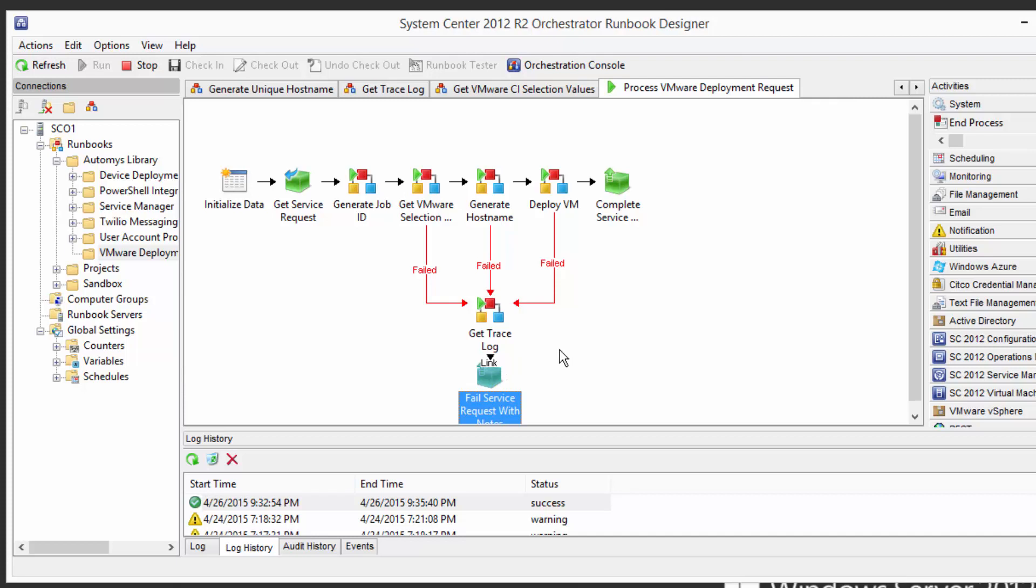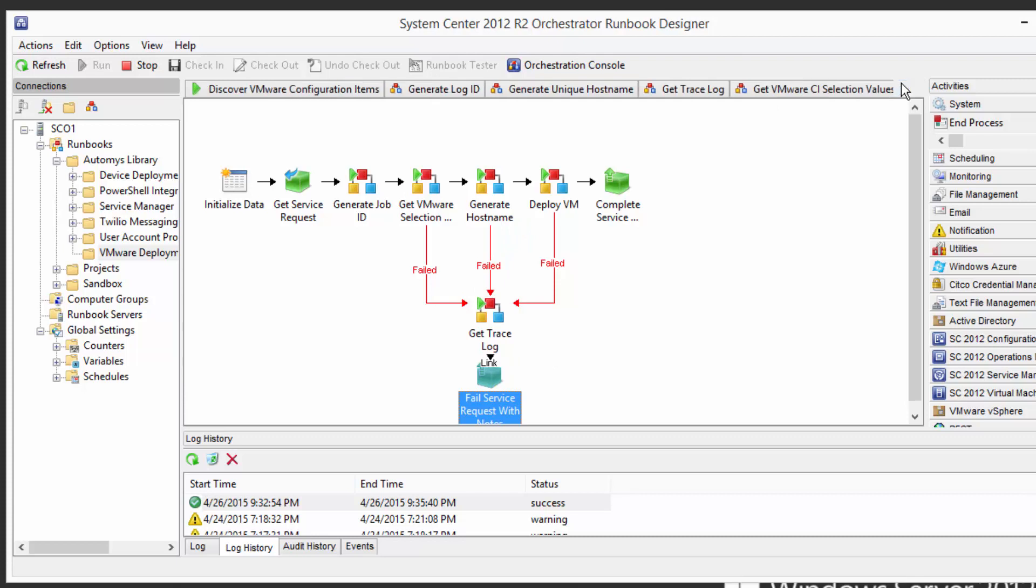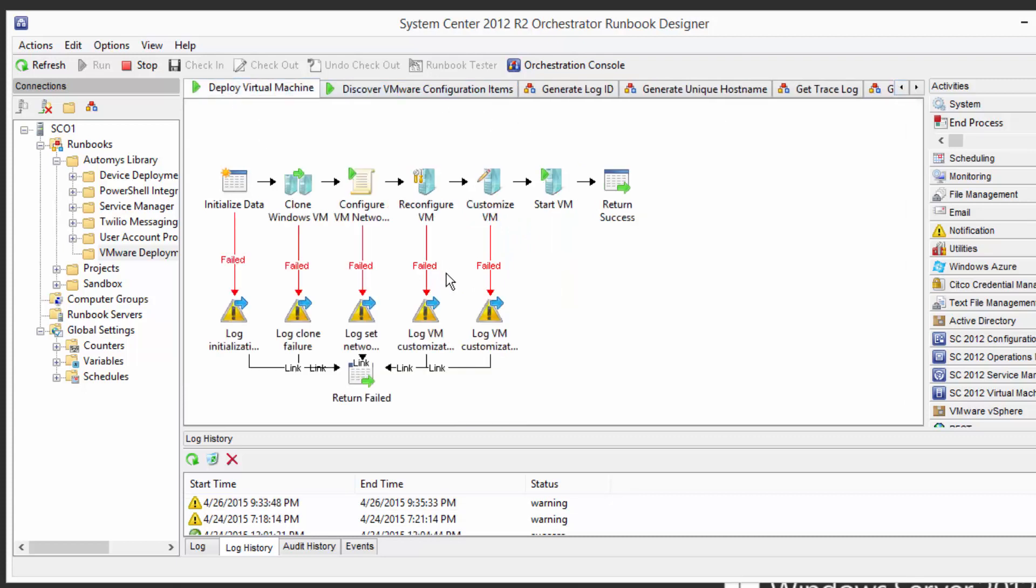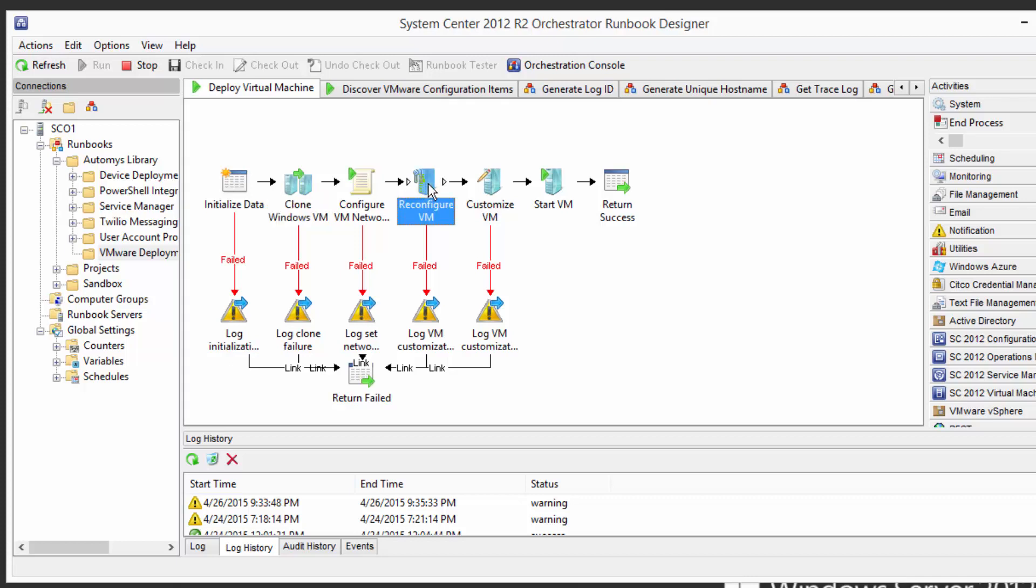And so to follow up on that now the deployment itself is pretty simple in this example. We're taking in what the user selected for a template we're gonna clone that template into a new VM we're gonna set its network we're gonna configure its memory and CPU and all that good stuff. Then we're gonna throw on a customization to add it to the domain and set its time zone and all of that. And at the end of this we're just gonna have a VM that's started up and running and joined the domain and everything's good to go.